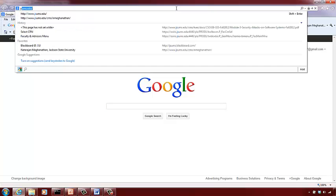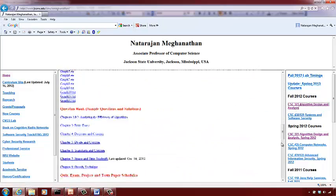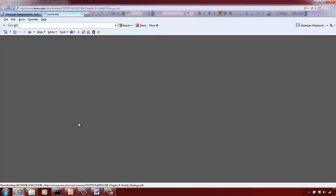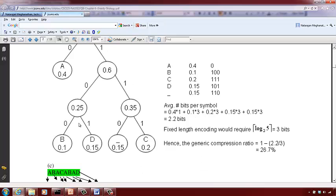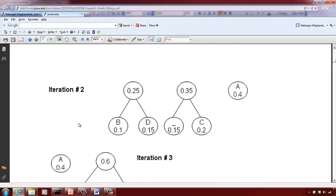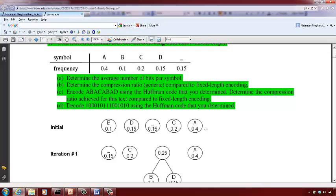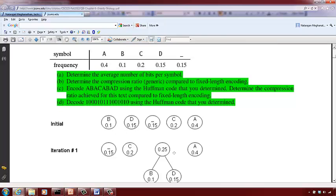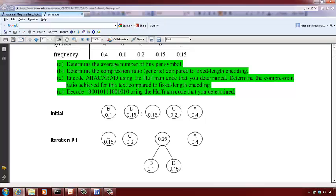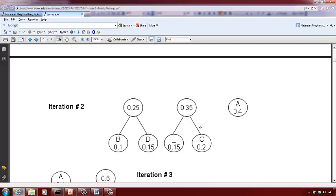Now let's look at a question from the question bank. For this Huffman coding problem, list the symbols in increasing order of frequency and combine the two smallest — getting 0.25, with B and D as left and right children. Then you have 0.15, 0.2, then 0.25 and 0.44 for A. Combine the next smallest two: 0.15 and 0.35 combine, giving a node with C as a child, and then 0.25 with B and D.